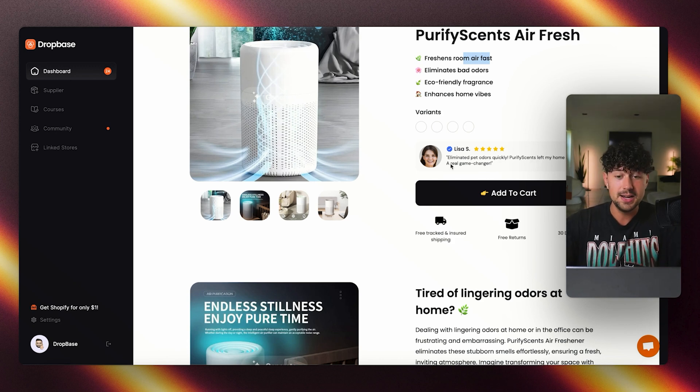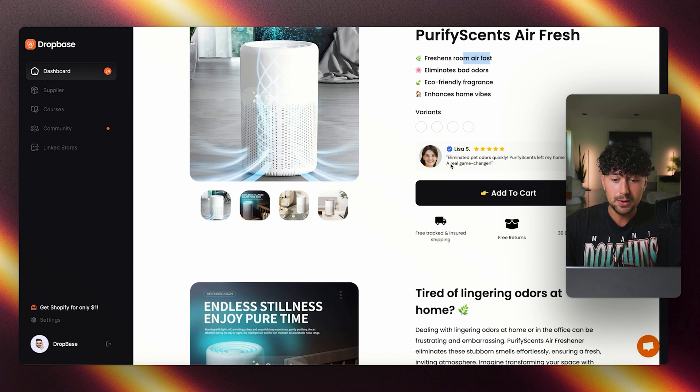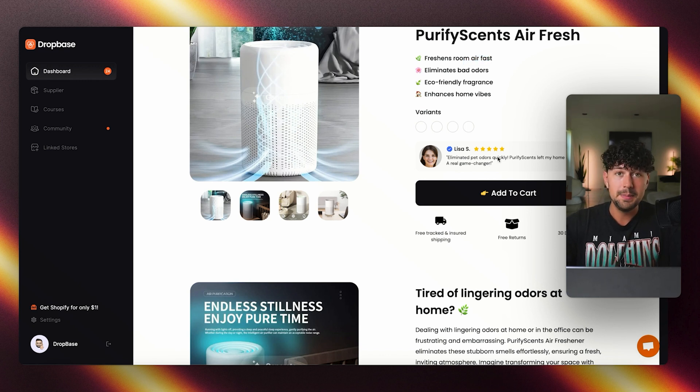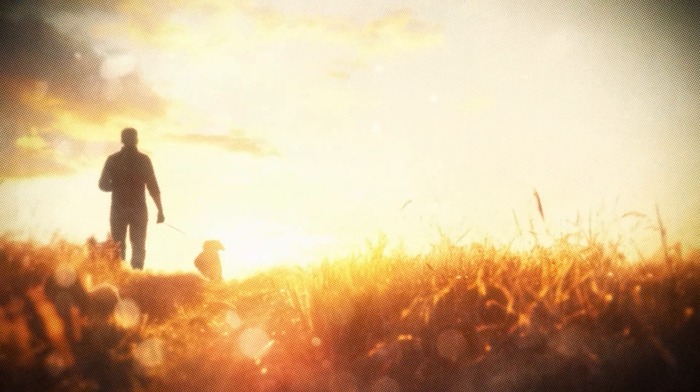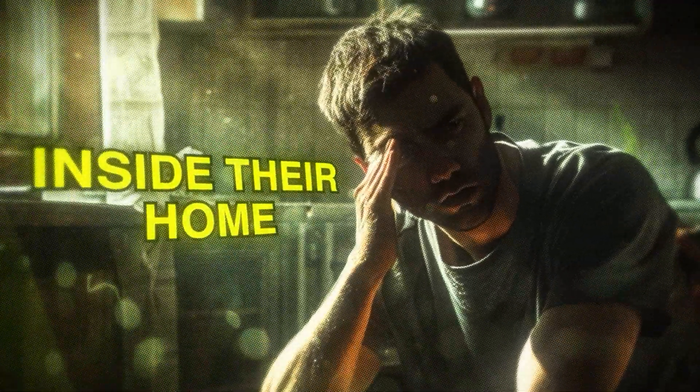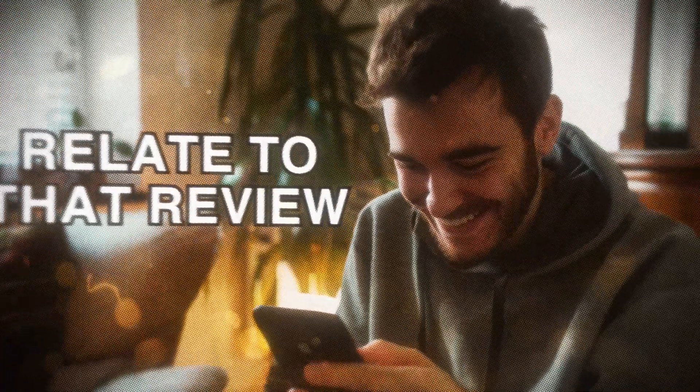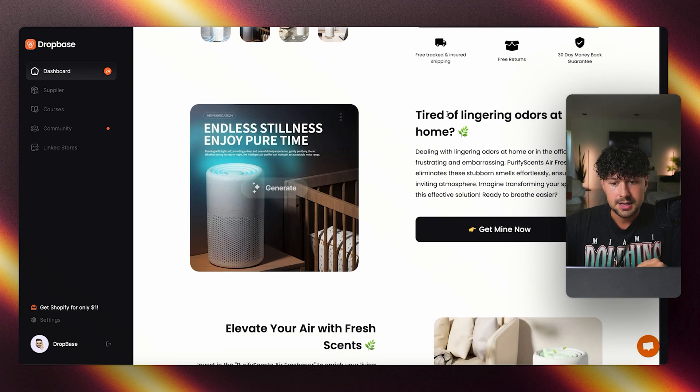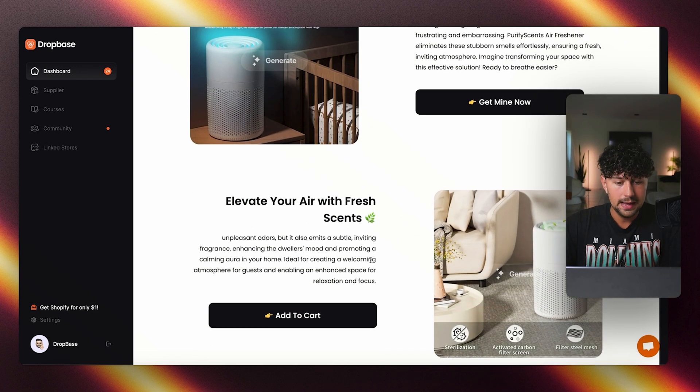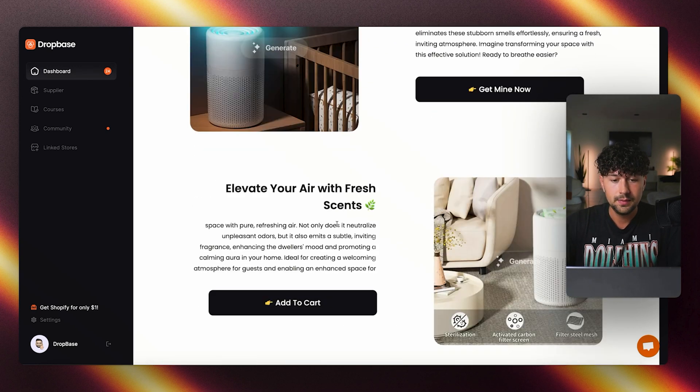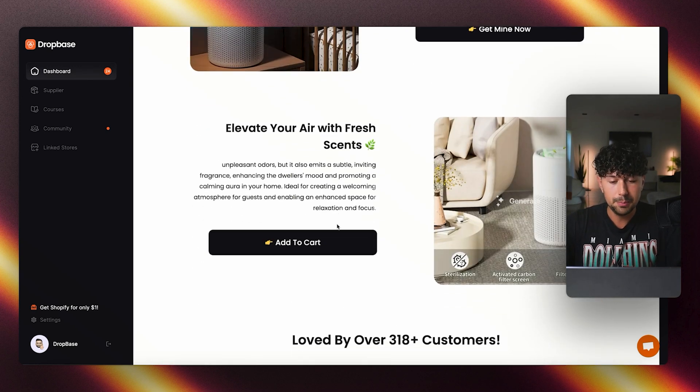Like I mentioned, their AI is trained to find pain points that potential customers may have. So for this, pet odors is one that it mentioned. For example, if somebody has pets and they're struggling with pet odors inside their home, they can immediately relate to that review when they read it. Scrolling down, tired of lingering odors in your home, elevate your air with fresh scents. It looks absolutely perfect. It was all written in like 30 seconds.